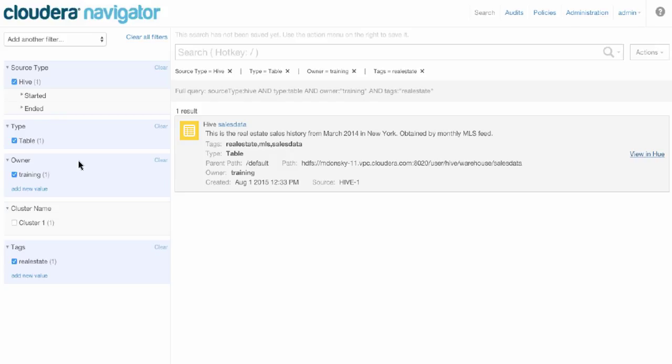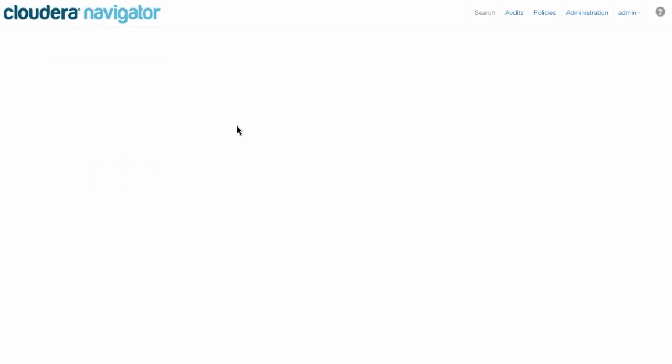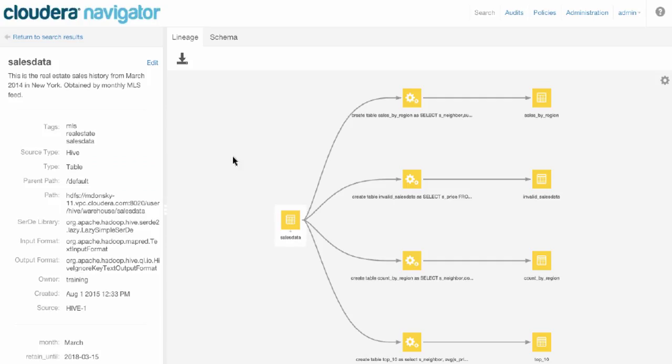So going back to Navigator, let's say we want to now look at the file and understand how it got into the system and how it's being used. This will bring you into Navigator's lineage view. We are the only Hadoop distribution that captures lineage for every transformation that takes place inside Hadoop. That includes Hive and Impala, Sqoop, MapReduce, MapReduce2, Spark, Oozie, and Pig.